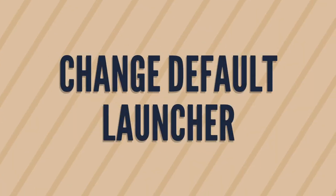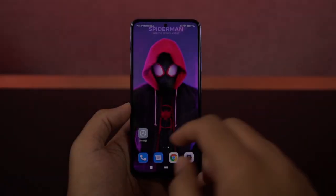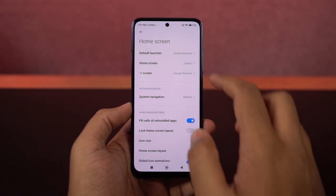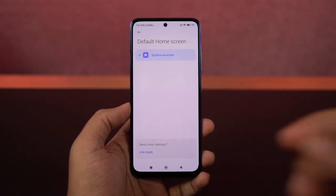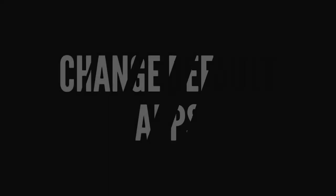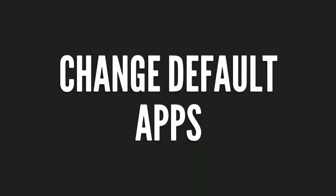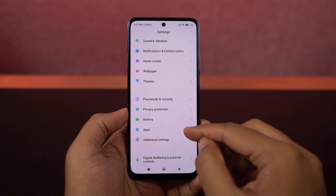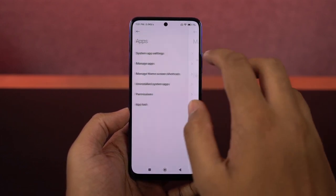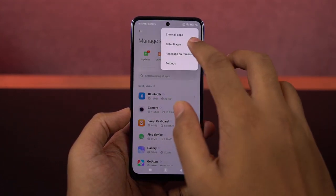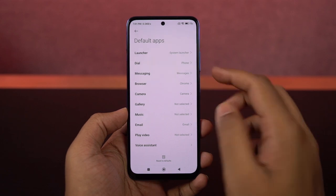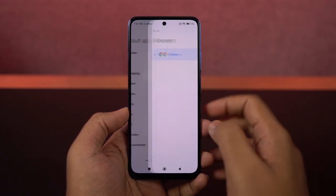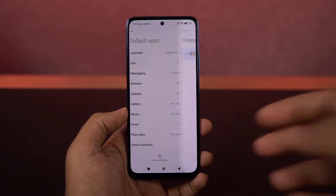Next, if you want to change the default launcher of your phone, you can do that from here. For example, if you have installed a third-party launcher like Nova Launcher, you can change it from here. If you want to change default applications for regular profiles like the default browser, SMS, and so on, go to settings and navigate to this particular page where you can change your default browser, SMS application, email app, and so on.